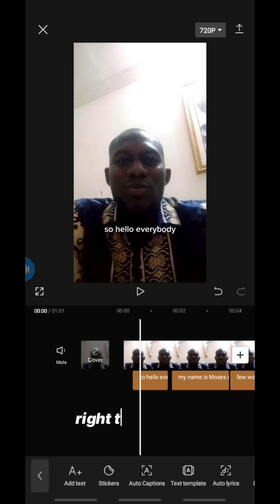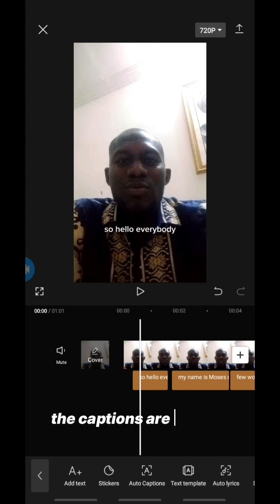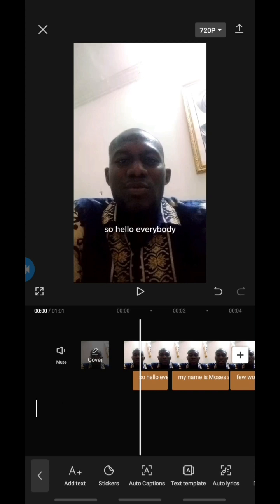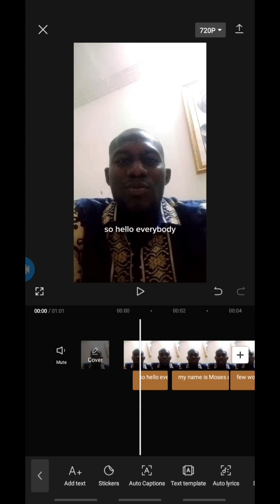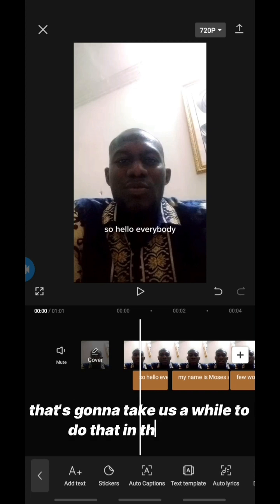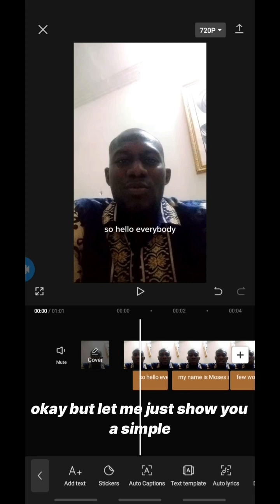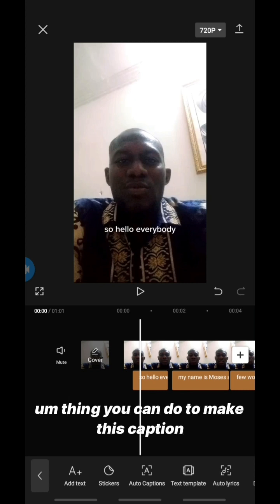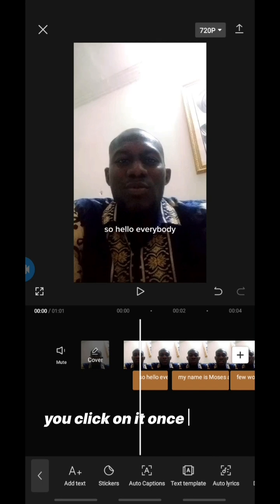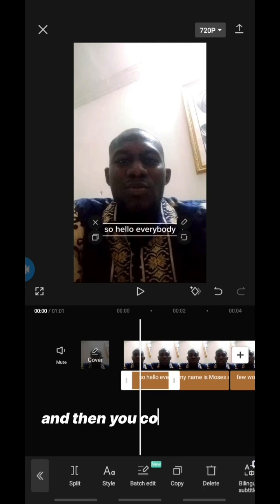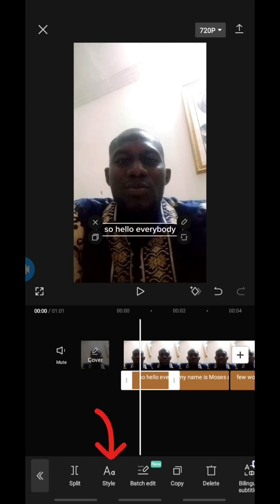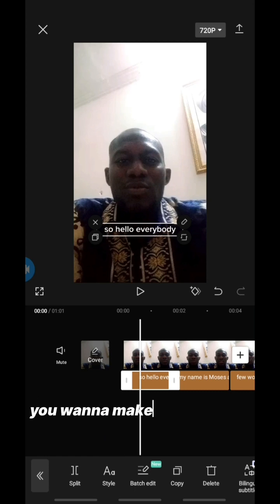The next thing is to go into the caption and fine-tune it. You may have seen captions that are highlighted and animated — jumping from place to place on screen. All of those things can be done here. To make this caption more interesting, click on it once, then click on 'Style'.